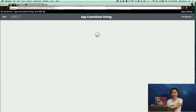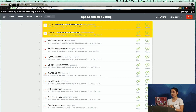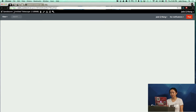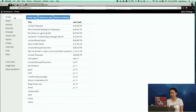We're using it to run our app committee voting app. Basically some of the folks who supported our crowdfunding campaign have been voting for apps to be ported to Sandstorm. Another thing I wanted to show you guys is Pintask.